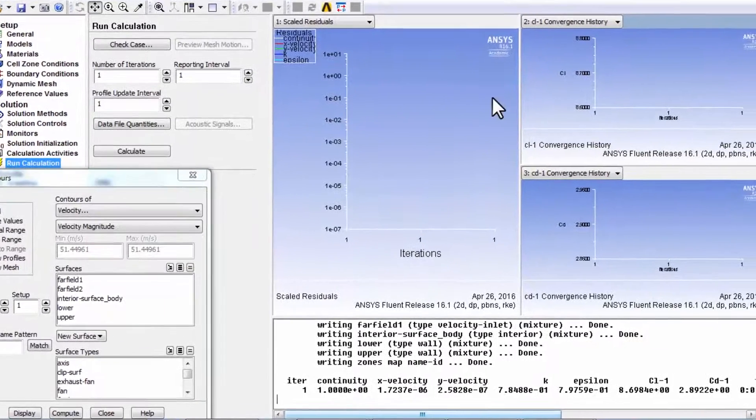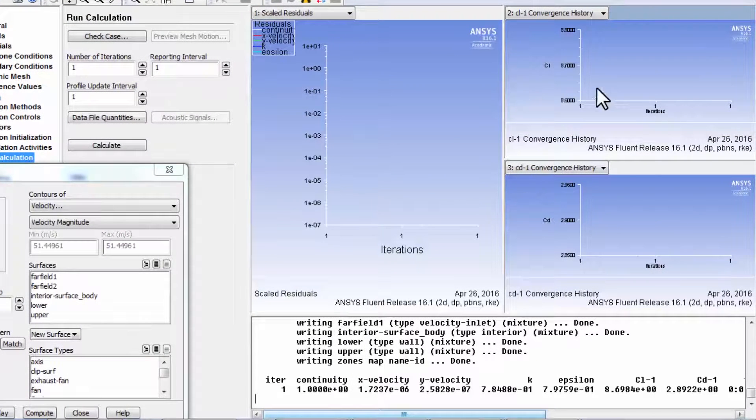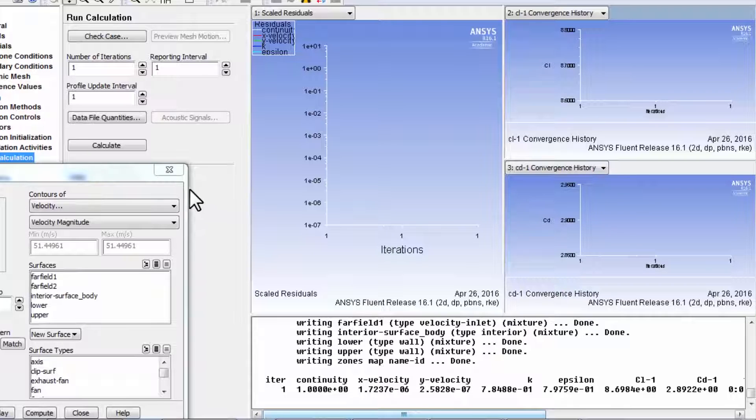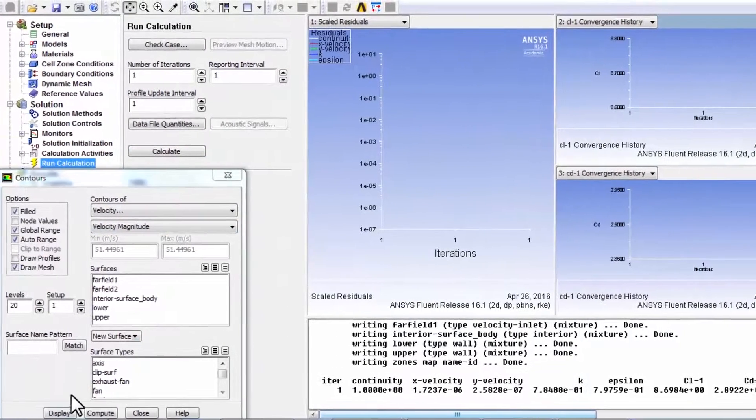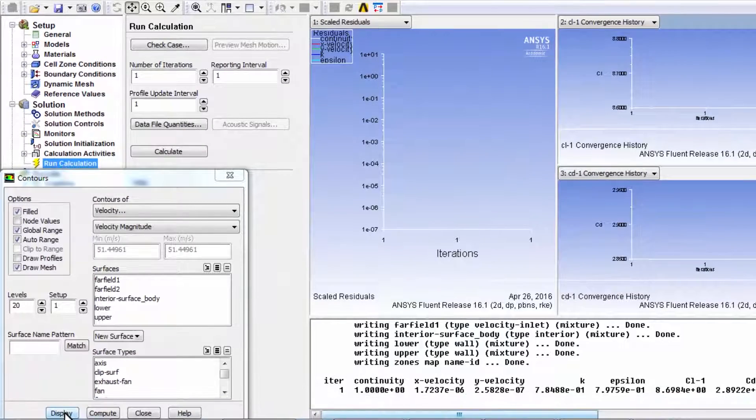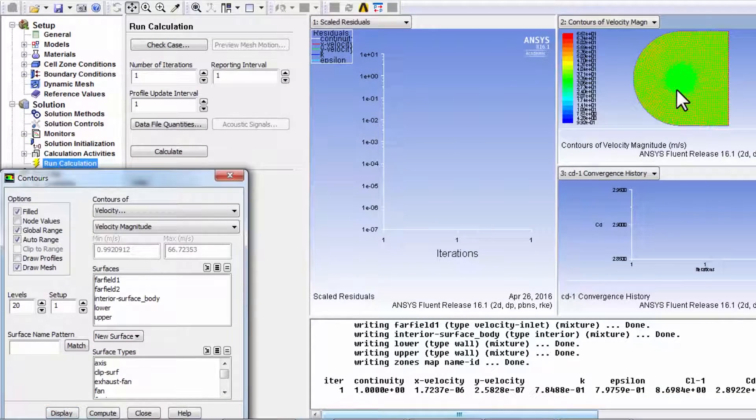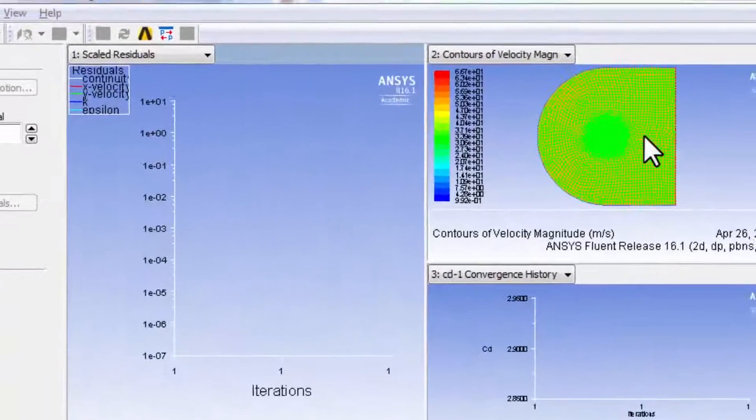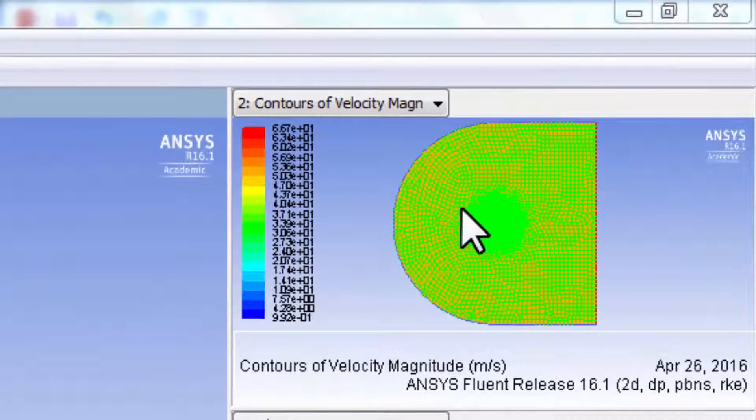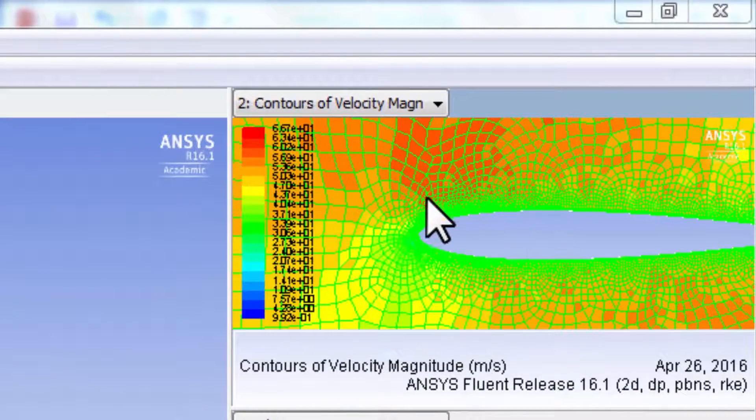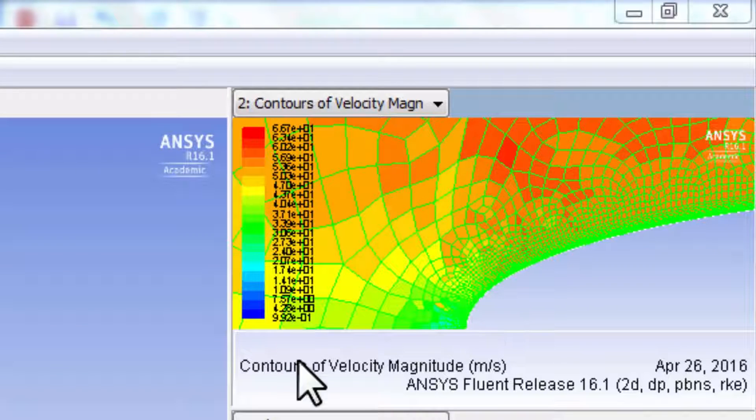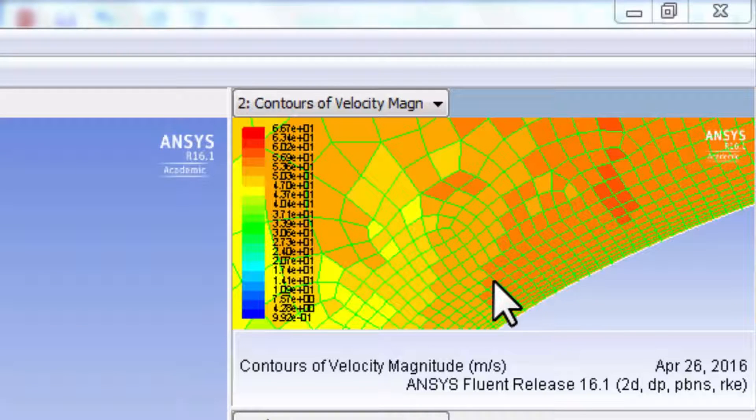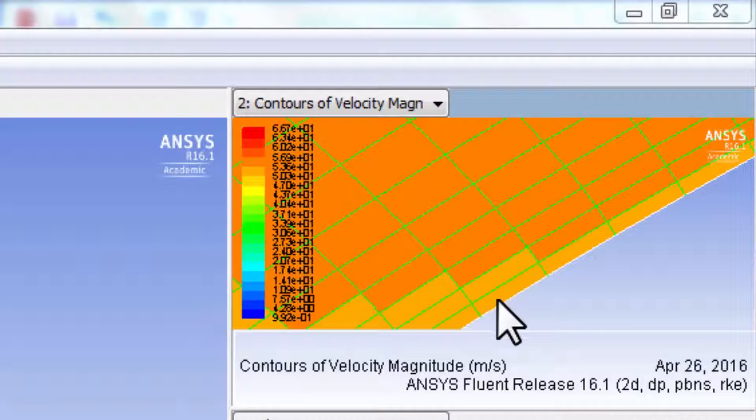And you can see it's plotting the three quantities that we are monitoring convergence with. And let me go back and display the contours of the velocity magnitude. And if I zoom in here, I seem to have lost my previous view.